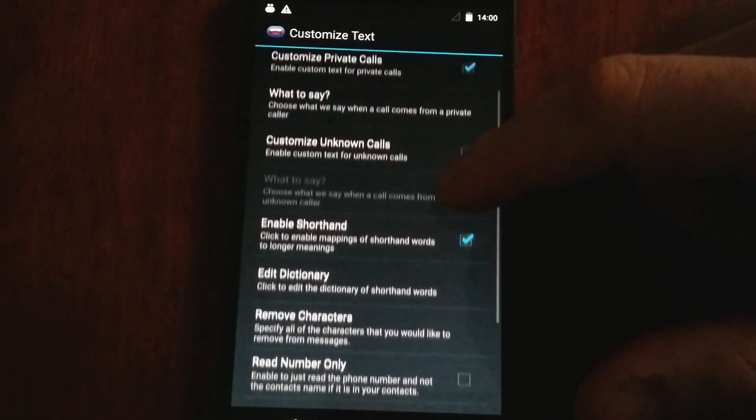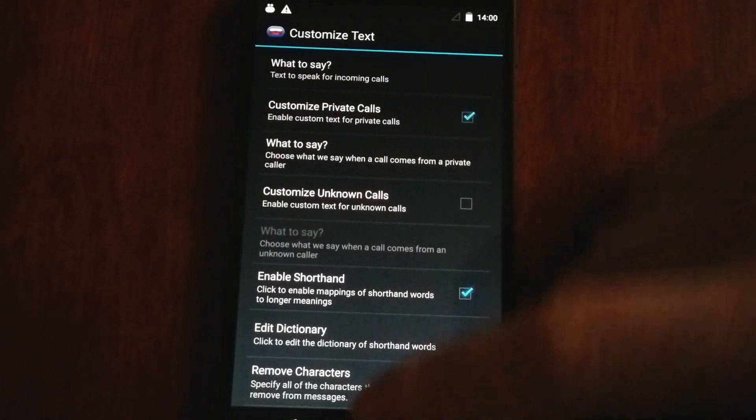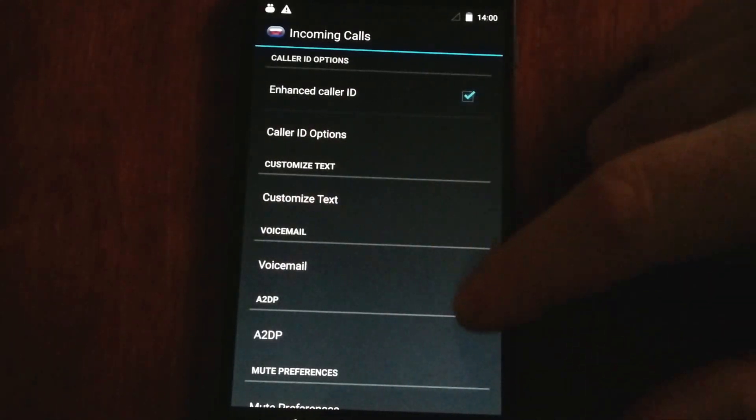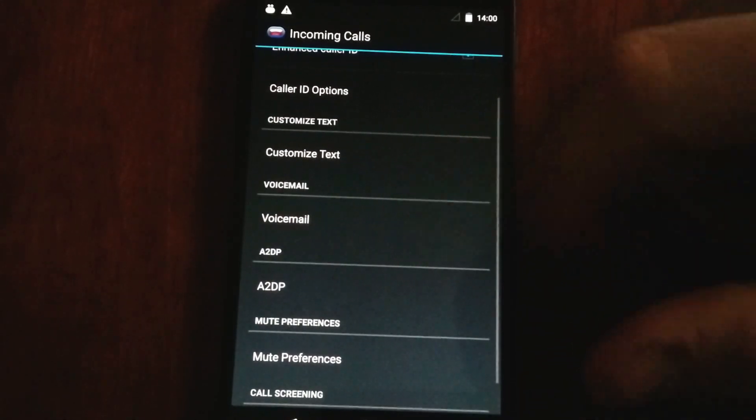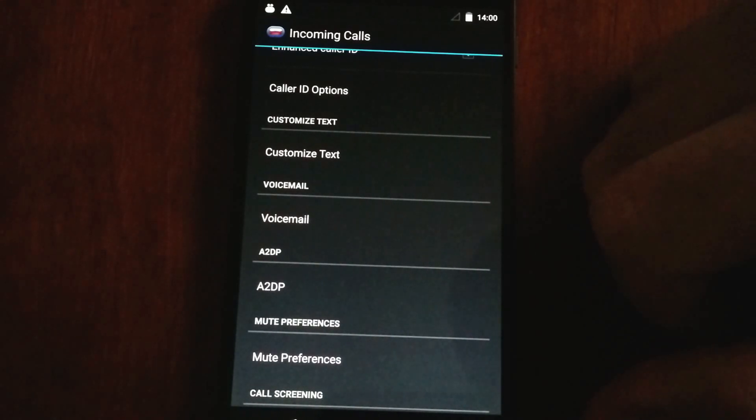Additionally, it can give constant voicemail reminders for any of you that have the mail waiting indicator.